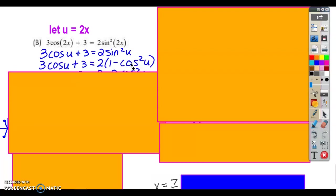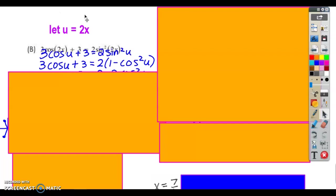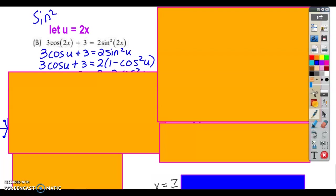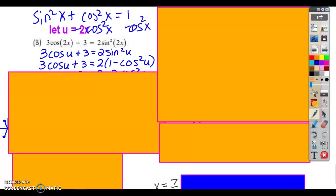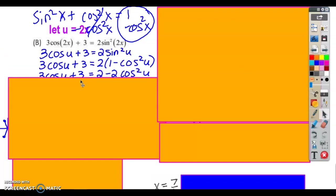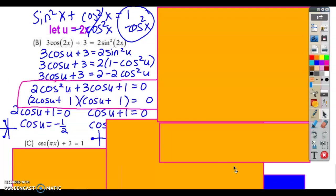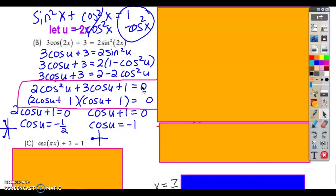When I do that and distribute the 2, I end up with a cosine squared, a number, and a cosine. If I shove it all to one side, that's going to be a quadratic trinomial that I can factor. Sine squared of x plus cosine squared of x equals 1 — if I subtract cosine squared from both sides, 1 minus cosine squared equals sine squared. So I'm just substituting that in for sine squared. Then I distribute the 2 and shove everything to the same side, giving me a trinomial that I factor and set each factor equal to zero using the zero product property.